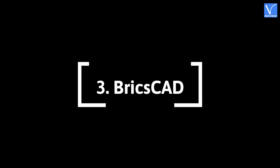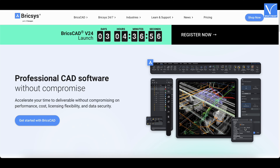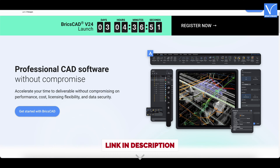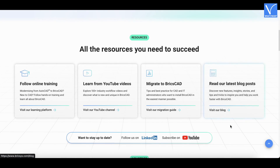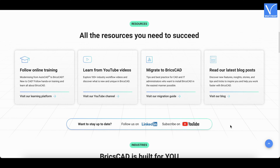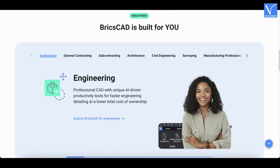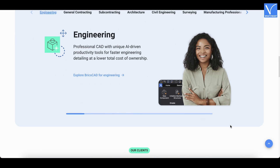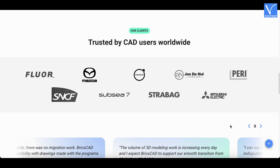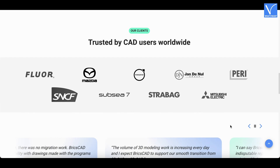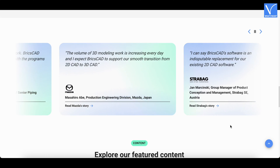Number 3: BricsCAD. BricsCAD is a designing software used for 2D and 3D modeling and the best AutoCAD alternative. If you are familiar with AutoCAD 2008, then you will find BricsCAD easy to use because of its similar interface. BricsCAD is available in various versions like Lite, Pro, BIM, Mechanical, and many more. This software allows you a smooth workflow between 2D and 3D designs.